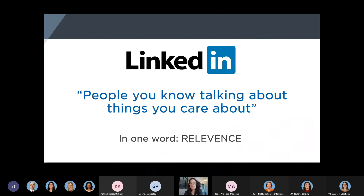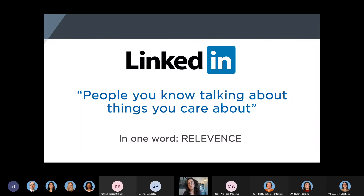LinkedIn's motto is 'people you know talking about things you care about.' This is reflected in their algorithm, which can basically be summed up into one word: relevance. LinkedIn is going to weigh many, many factors to determine what posts are relevant to you. It collects information on what you like, how you behave on their platform, the person who's posting, and info on the post itself to rank relevance. So when you log in to LinkedIn, the algorithm is going to look at everything that's posted, and then instantaneously rank posts based on relevance to you. The posts with the highest rank and highest score are what you see first.